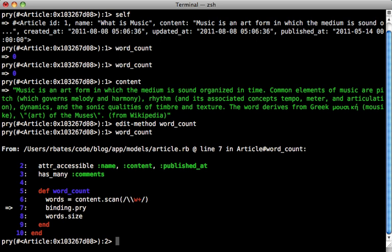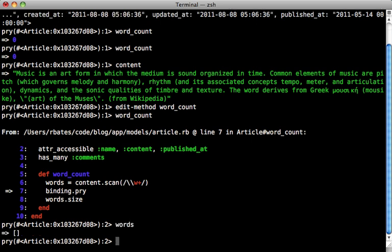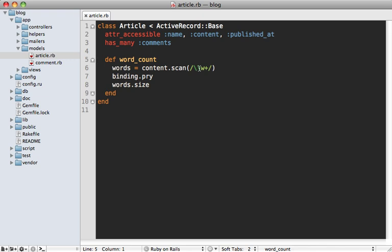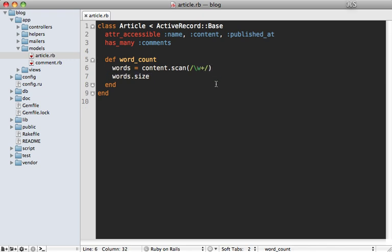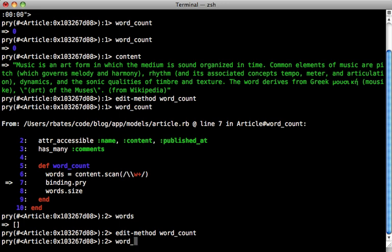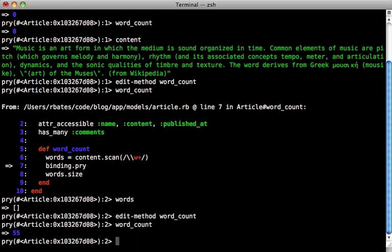Now it stops right where we had the binding dot pry line. So we have access to all the local variables here. So we can say words, and it's an empty array. So for some reason, our regular expression isn't working right for scanning the content. And you can see inside of here, it looks like we have two backslashes instead of one in the regular expression. So we can edit that method again, and then remove that extra backslash, take out the pry call. And now our word count method works as expected. Awesome.